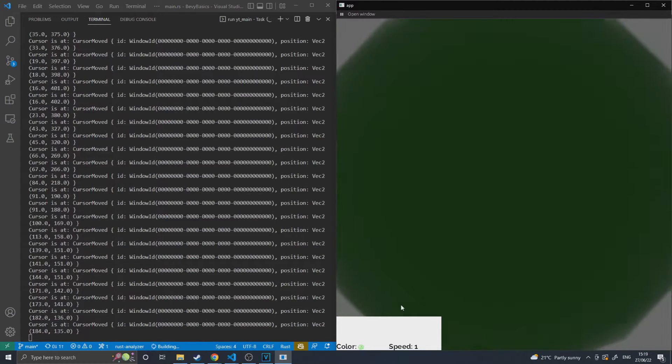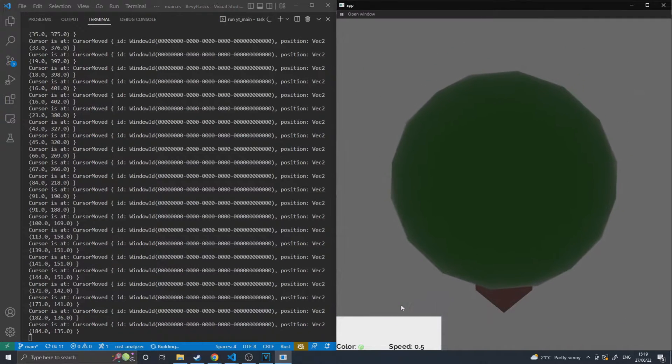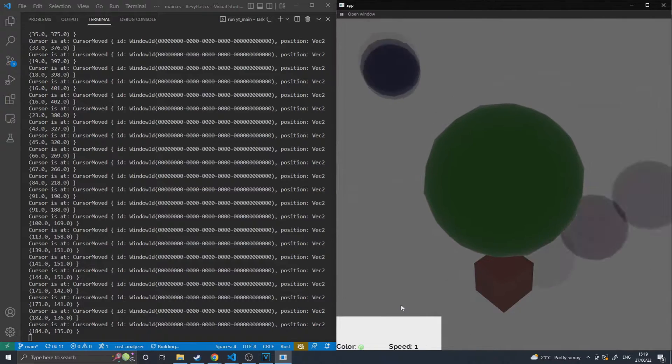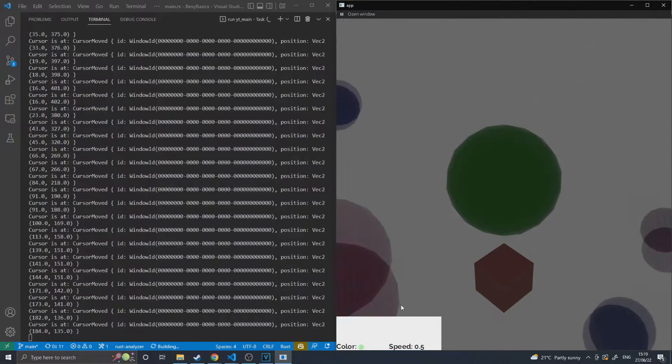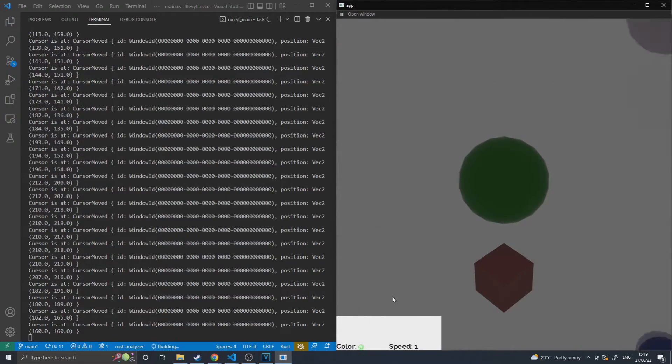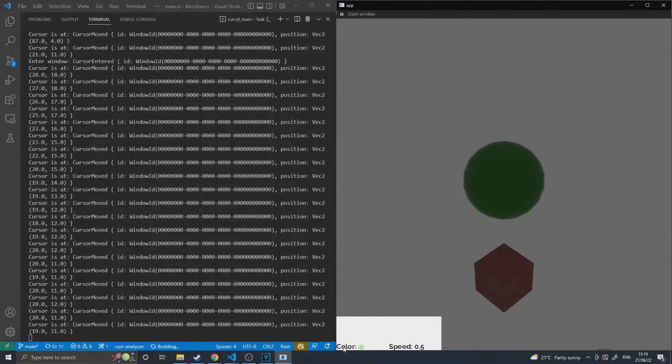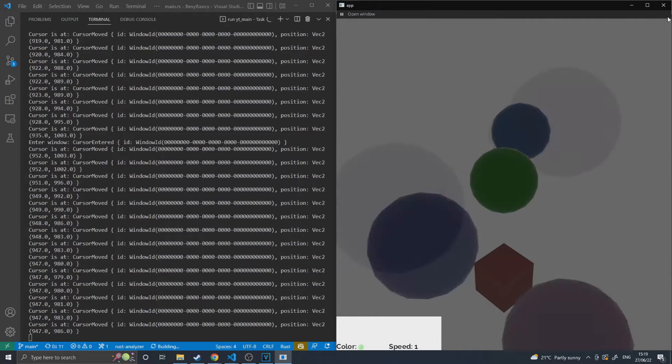Cursor mode. In this mode, you'll see that I am printing out the window ID and the location of the mouse on that window, being 00 the bottom corner here, and whatever window size, the top.